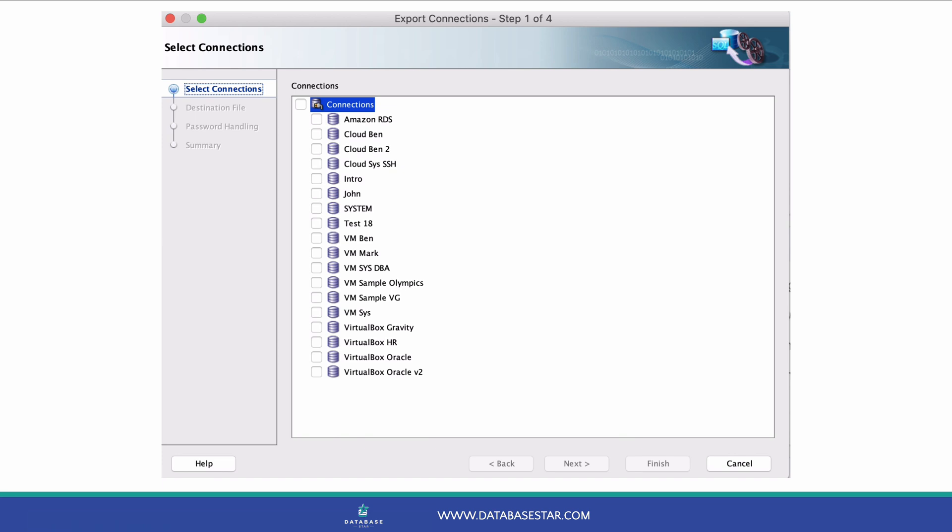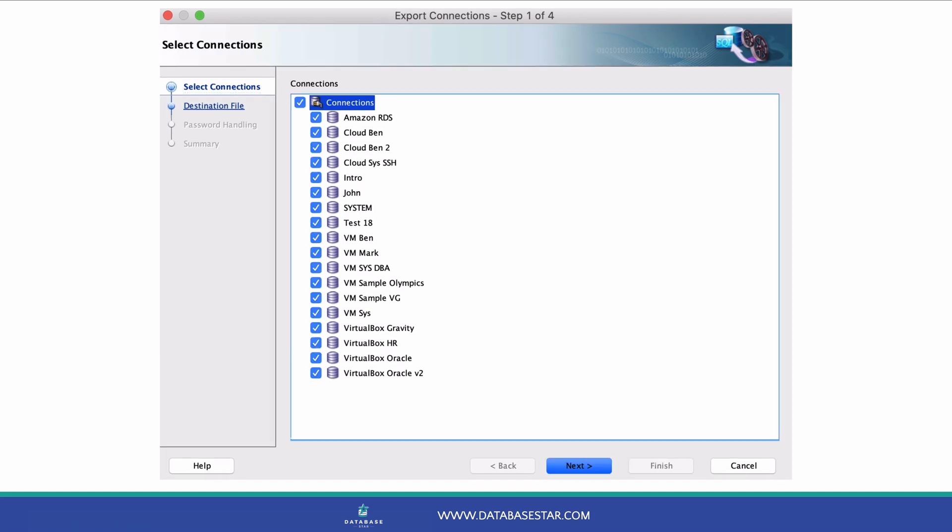Click on the checkbox next to the first item that says Connections to select all items. Or, if you only want some, you can select the individual connections to include. In this example, we'll export all connections. So, click the connections item at the top and then click Next.